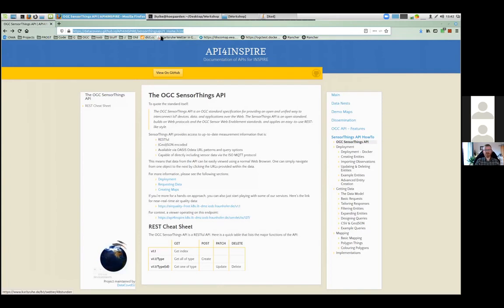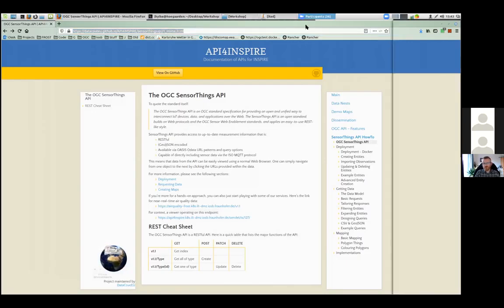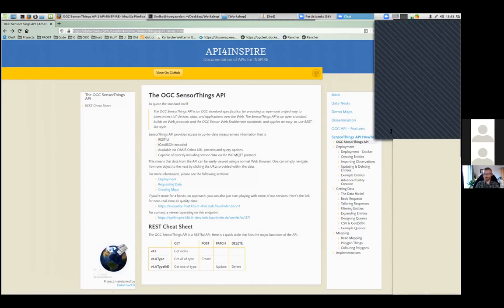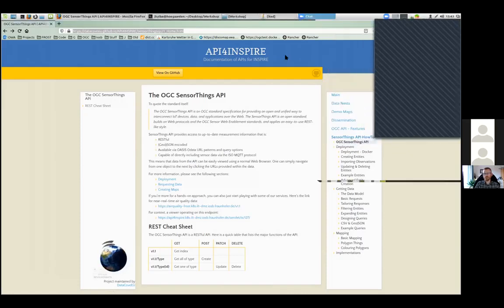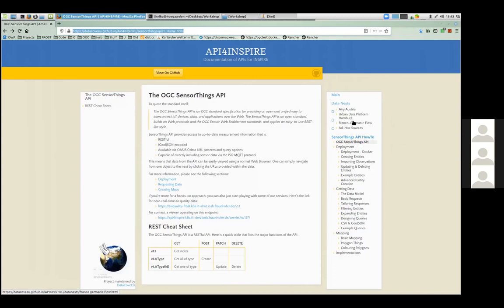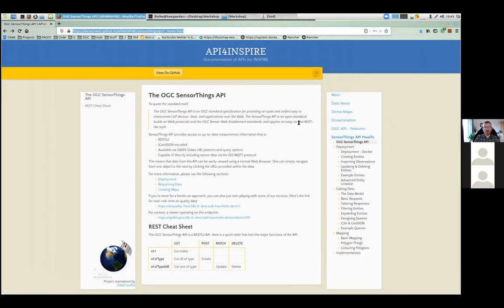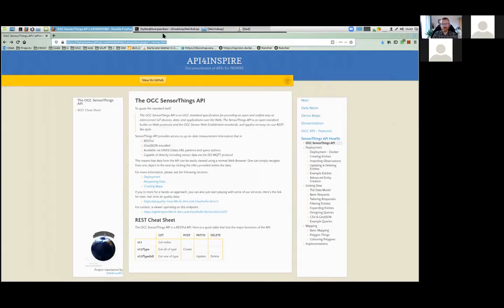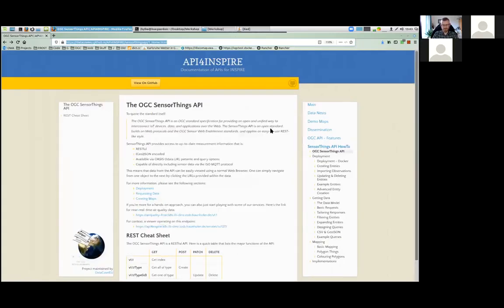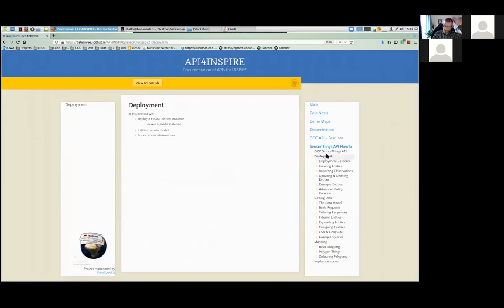I will post the link in the chat. Is everything readable with my camera still on, or should I just turn it off? The camera comes in a different window so one still has the full screen. You might want to make it one stroke larger. Okay, so deployment — in the API for INSPIRE project we're using the FROST server as a SensorThings API server.